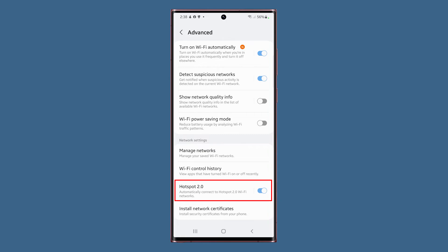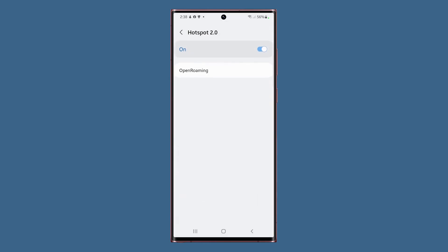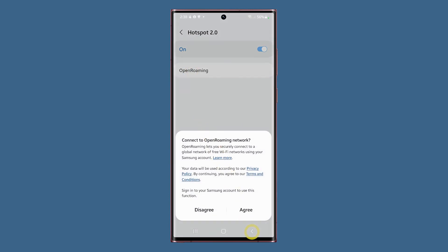The Hotspot 2.0 option will allow your phone to automatically connect to a global network of free Wi-Fi networks using your Samsung account.